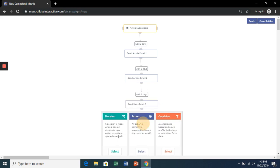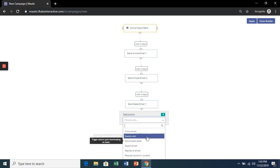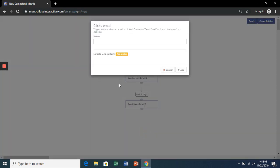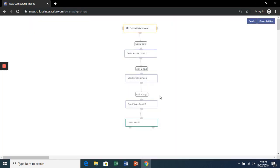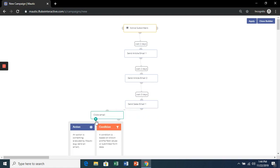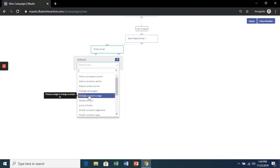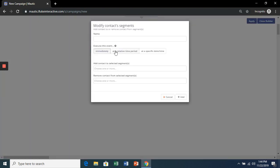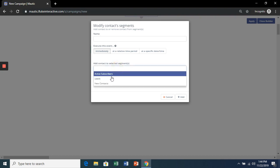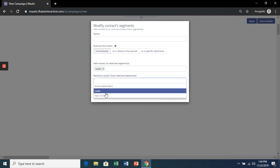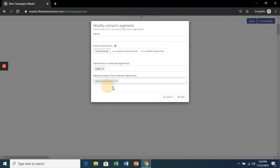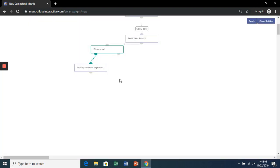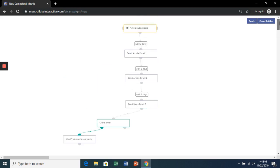For this one, if they click the email, we're going to change their segment from Active Subscribers. Delete. And Apply.